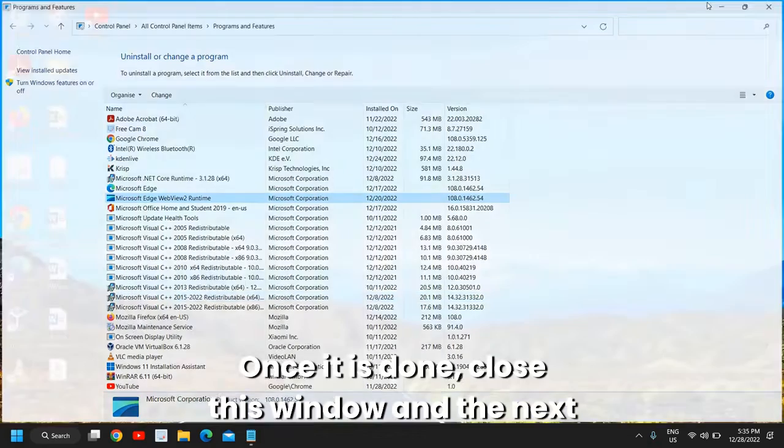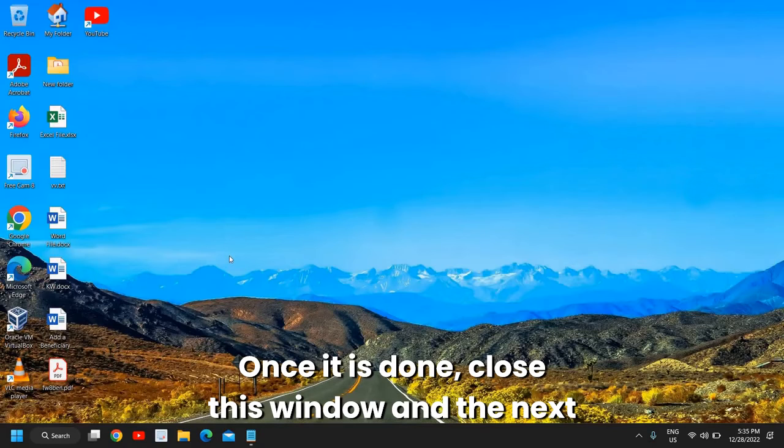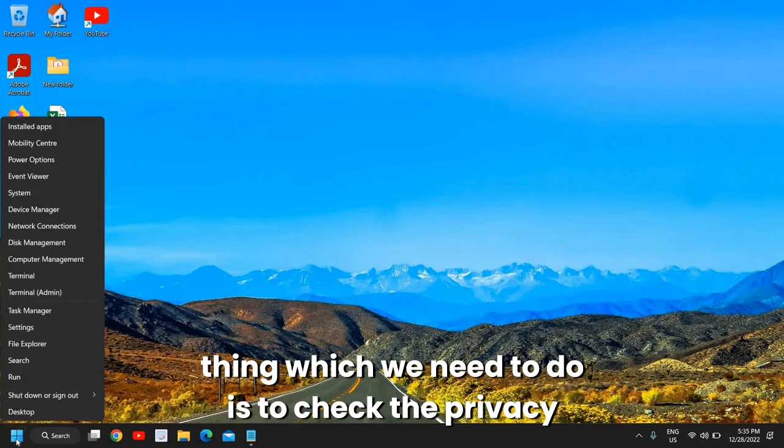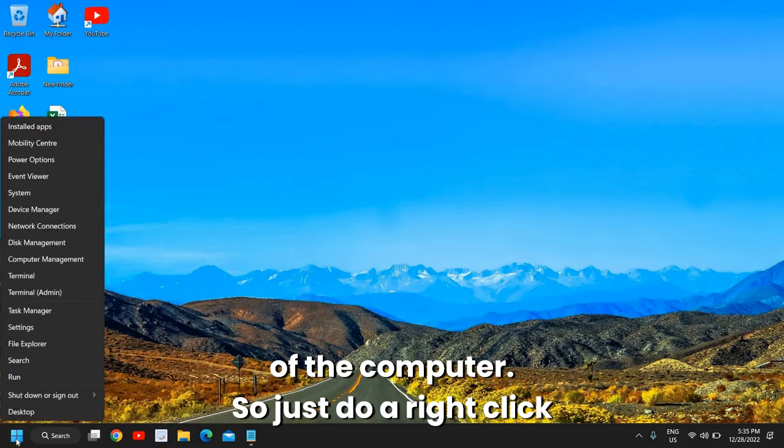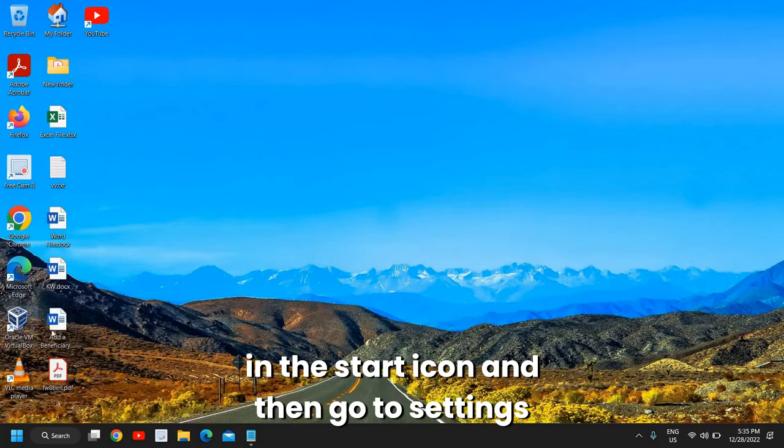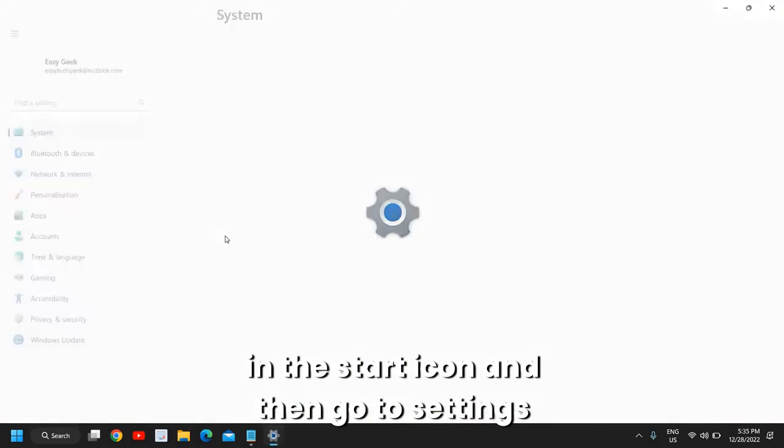Once it is done, close this window. The next thing which we need to do is to check the privacy of the computer. Just do a right click in the Start icon and then go to Settings.